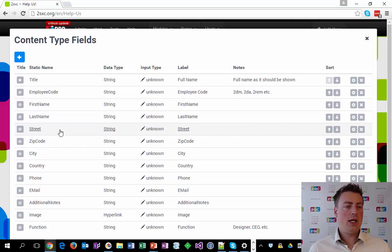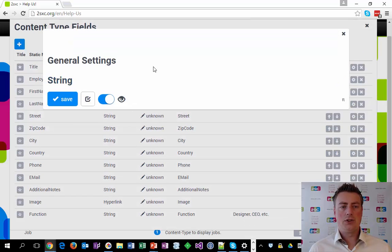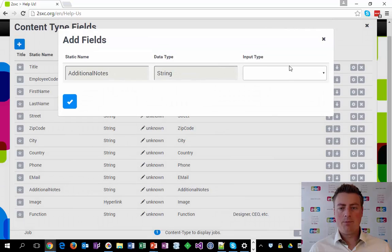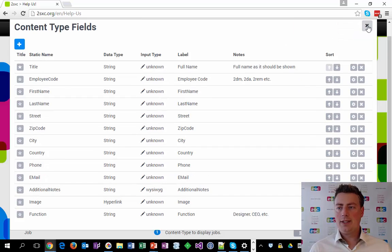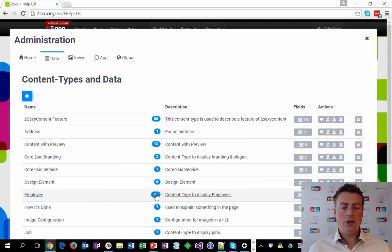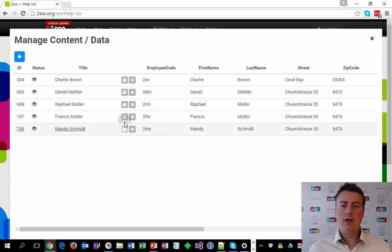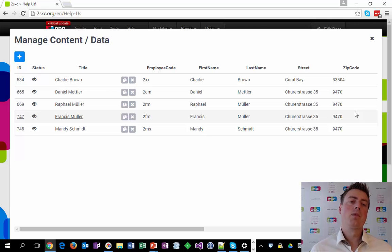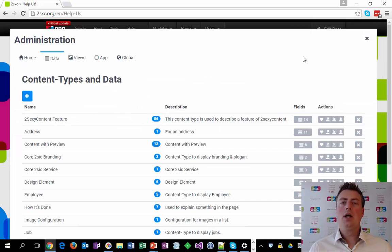I can configure the fields any way I want. For example, I could say that 'additional notes' should not just be a basic string but a WYSIWYG field. I can change the labels and reorganize them. If I want to create a new employee, I have a fast way with the plus button. Or I can click on the row itself and manage the employees — the table shows all existing data with the columns as fields.